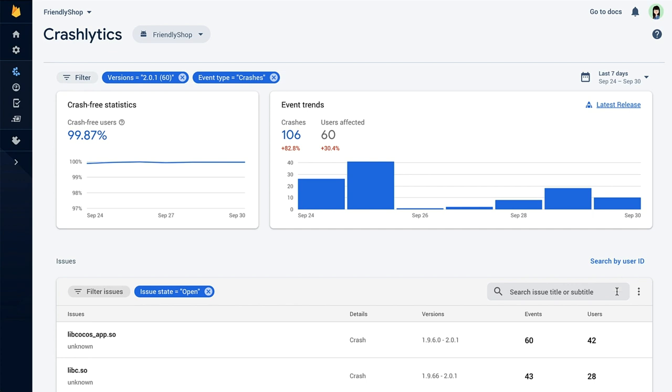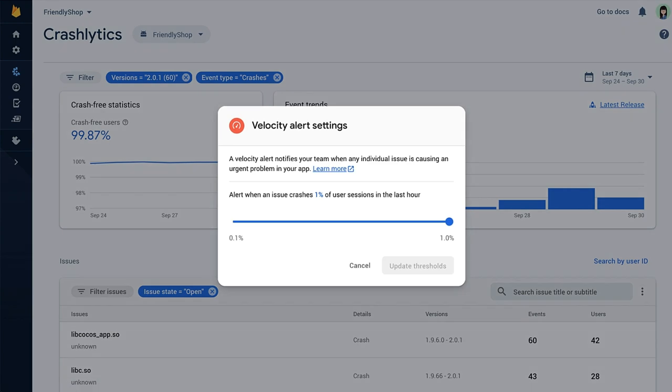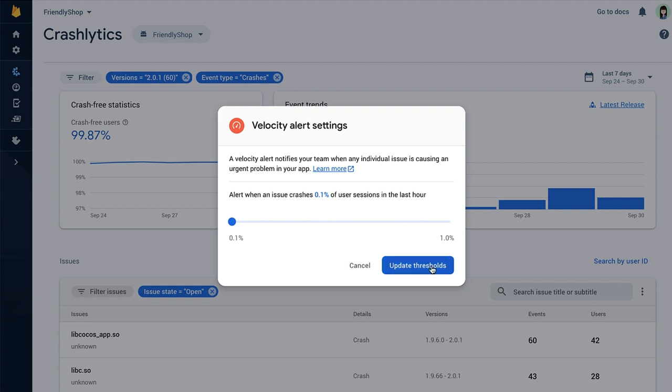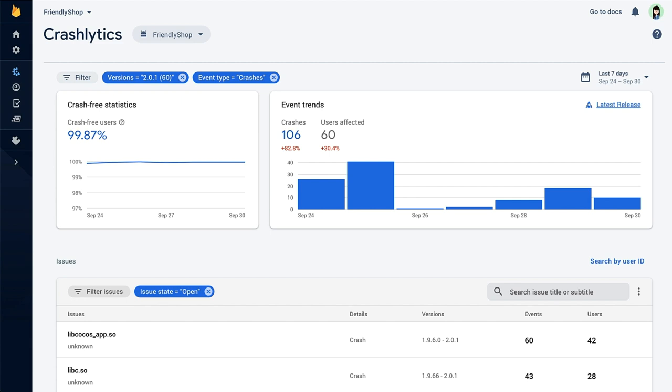In Crashlytics, click on the overflow menu on the issue table, then select Velocity Alert Settings. You can see that the threshold is currently set to 1%. That's the Crashlytics default. To change the threshold, just drag the slider. Since we want to get notified about high impact issues right away, I'm going to lower the threshold to 0.1%. And then I'll click Update Thresholds to save my changes. This means that you'll get a velocity alert notification as soon as a crash is affecting 0.1% of sessions within an hour.